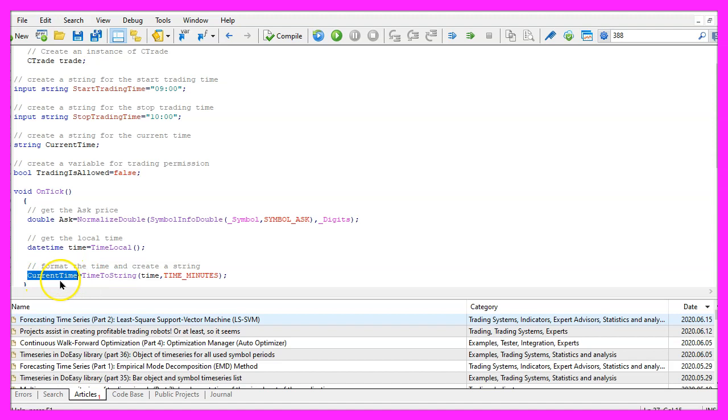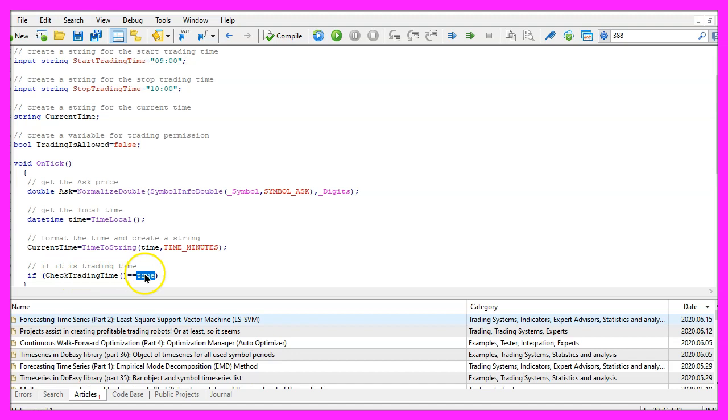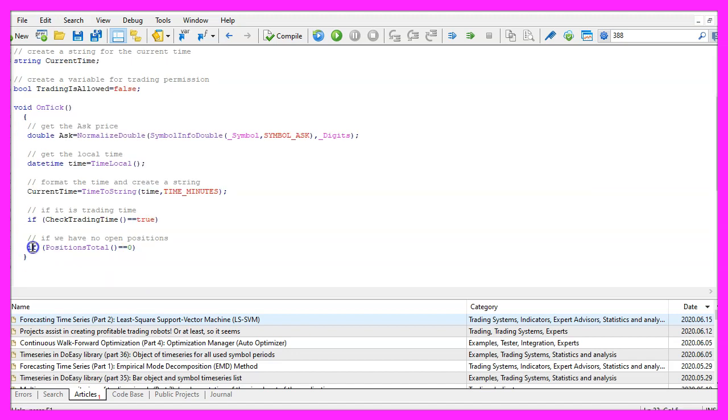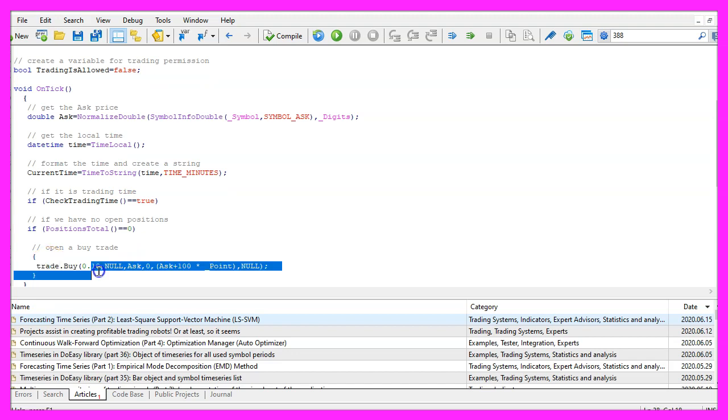So now we have the current time and we are going to use a function that is called check trading time. Only if this one returns true our expert advisor is allowed to open any positions. If PositionsTotal returns a value of zero that would mean that we have no open position.